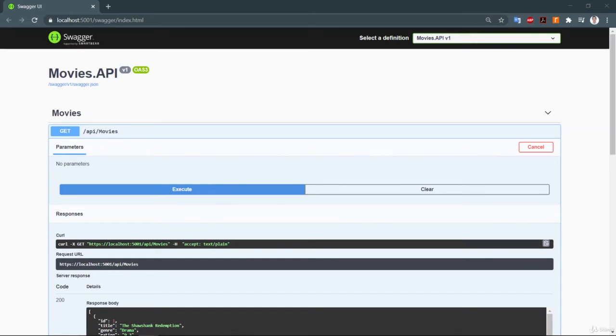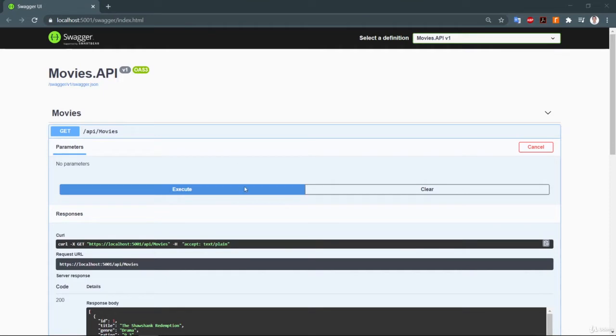In this video we are going to test our Web API project with Postman. Let's take action now. Before we start, make sure that your application is running properly in your local environment. After that, open Postman.